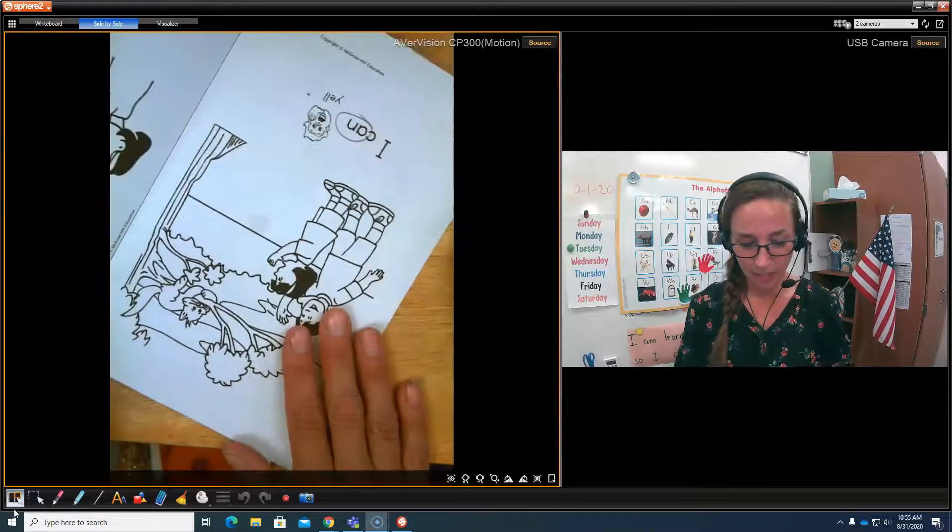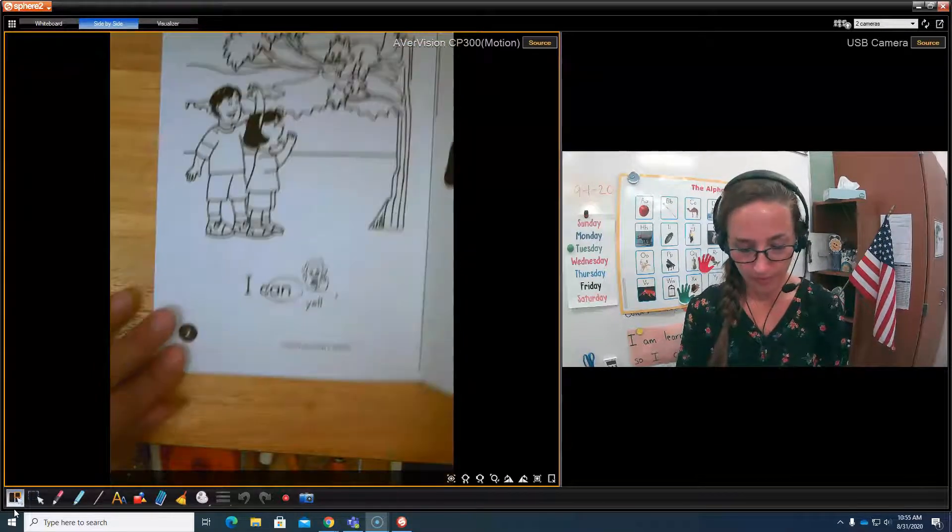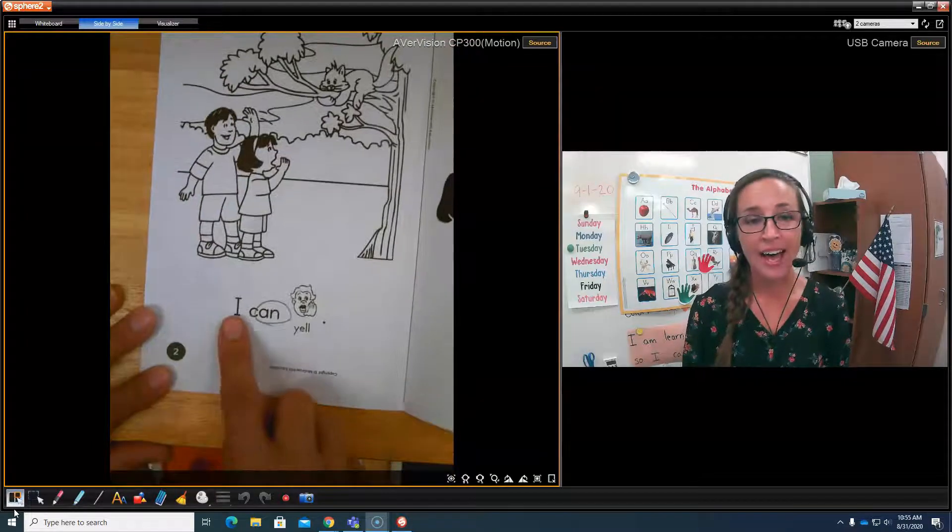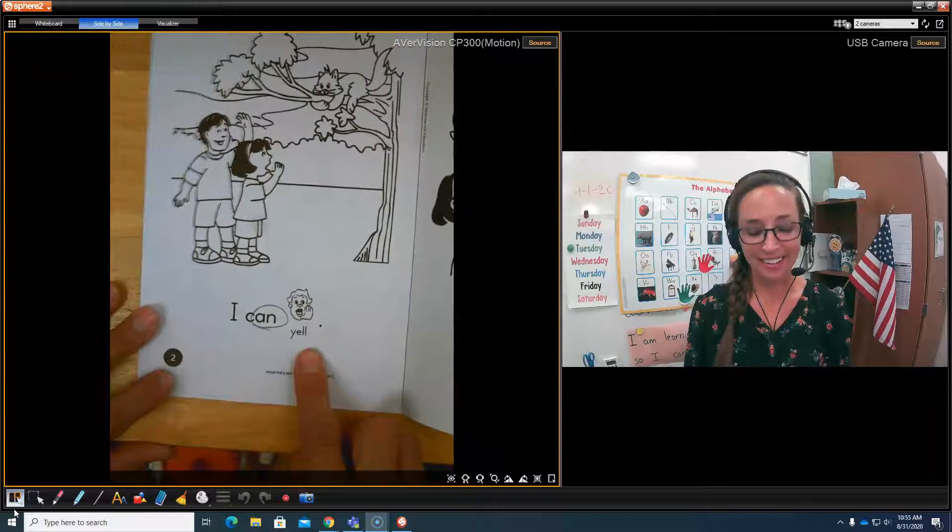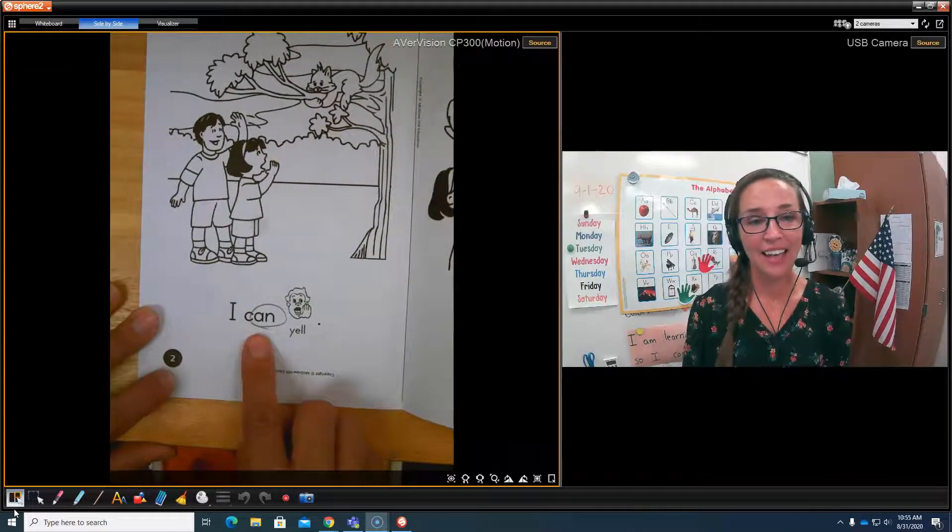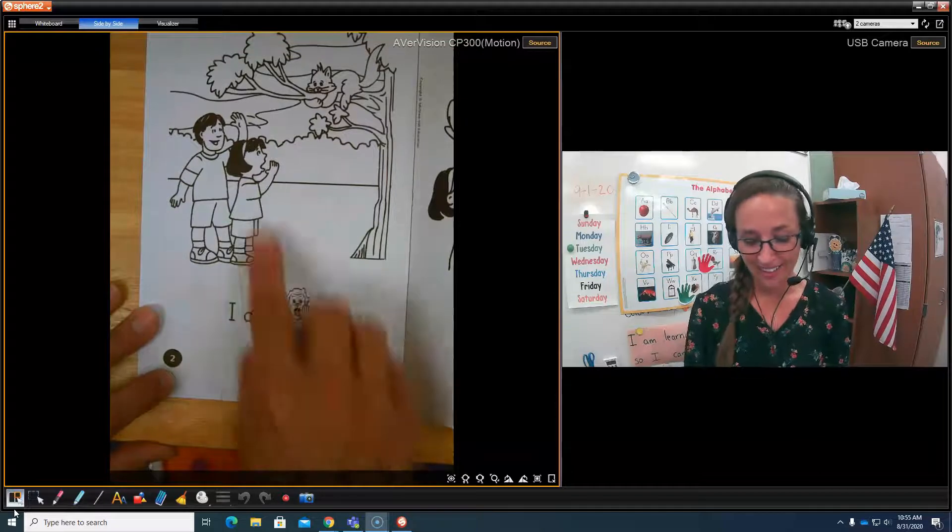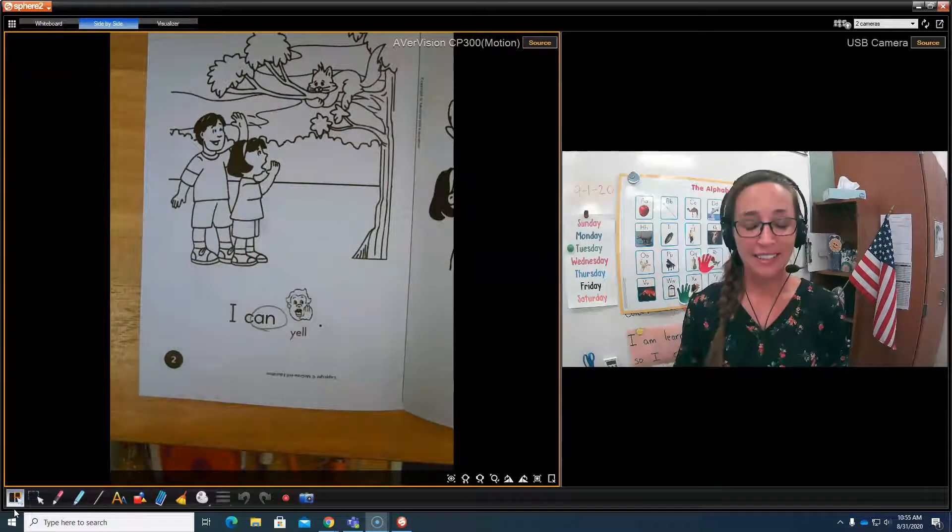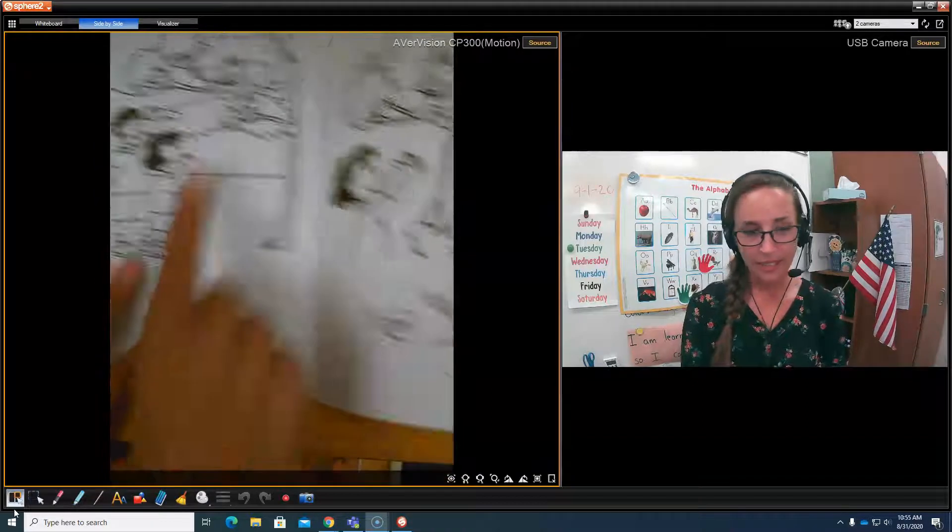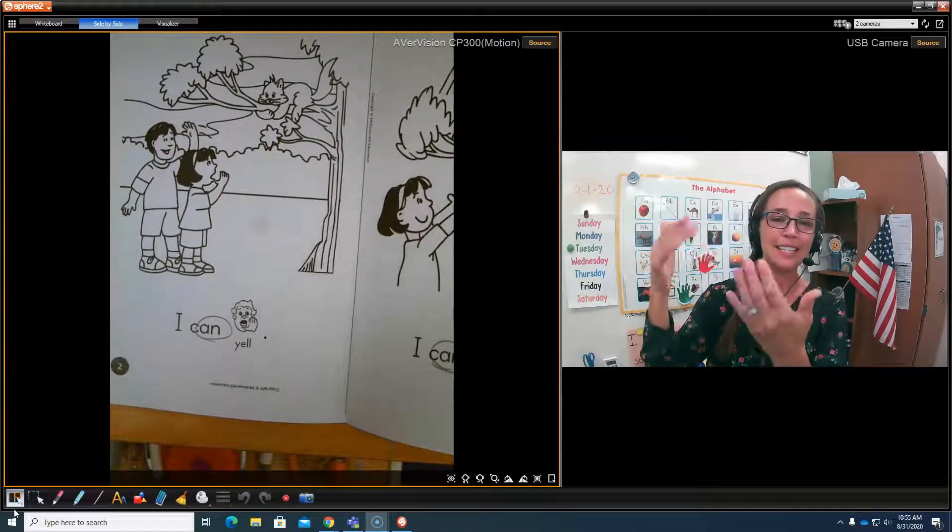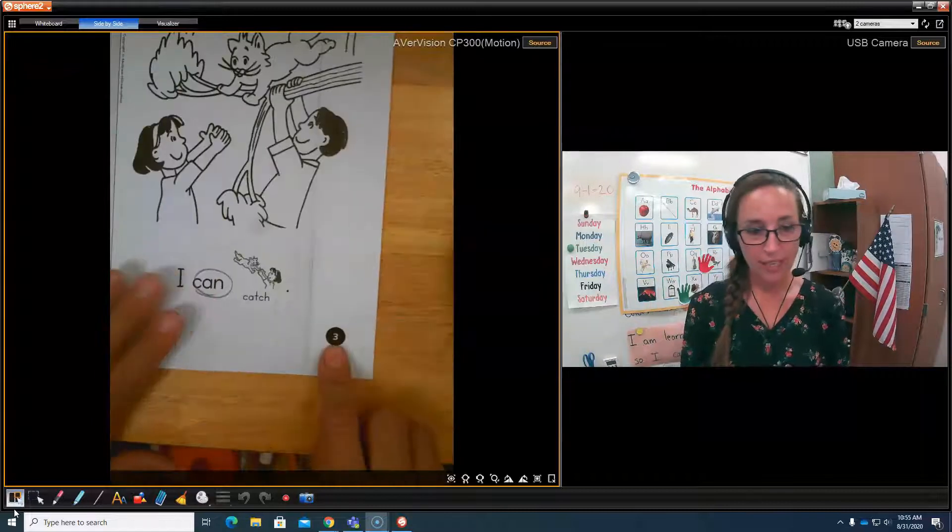All right, let's turn to page two. Then we'll know we're on the right page. I can yell. Your turn. She is yelling for help, or she might be yelling to the kitty, come down kitty.